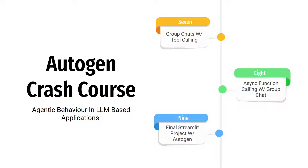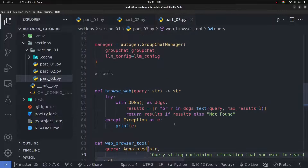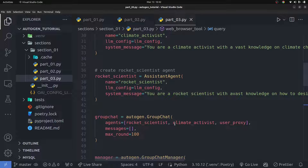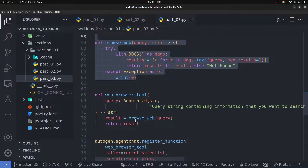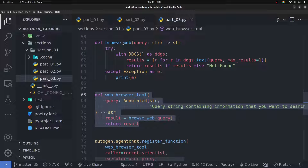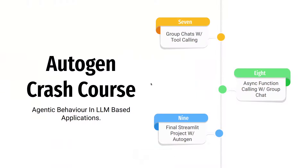In the last video we looked at how group chat works, and we had multiple agents within a group having a conversation with each other. In that video we had a bunch of tools, and these agents were calling those tools — basically a web browsing tool that enabled the agents to browse the internet — and these agents were calling those tools synchronously.